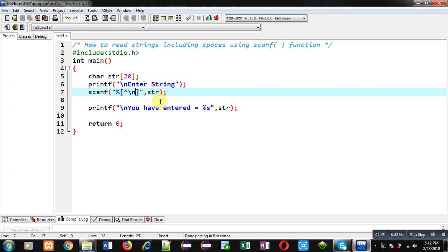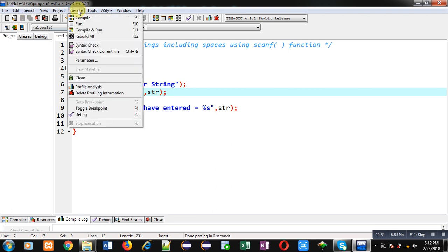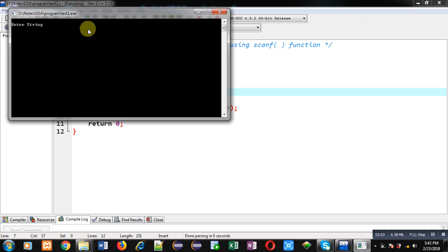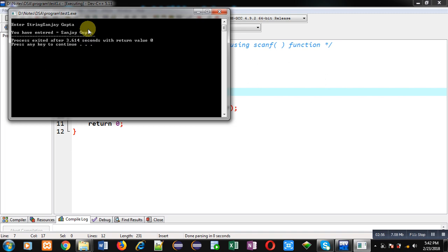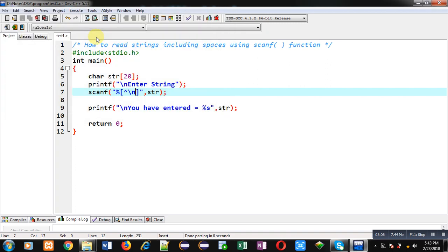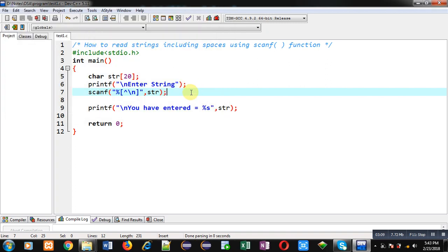Now I am executing this code again and entering 'Sanjay Gupta' with a space. You can see the output is 'you have entered equals to Sanjay Gupta'. So this time the string is received including spaces. I hope you have understood how we can read strings including spaces using scanf.